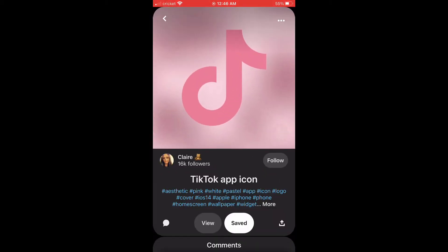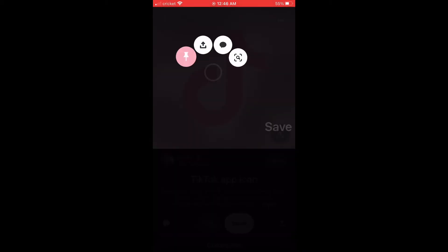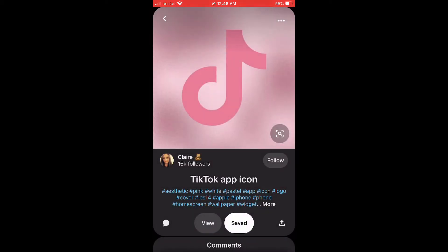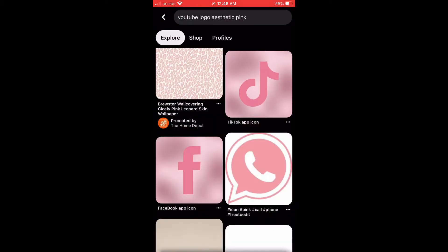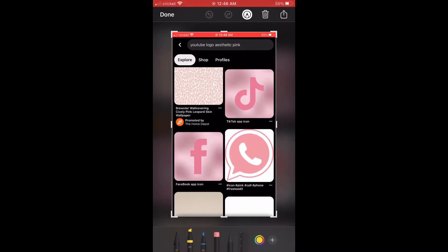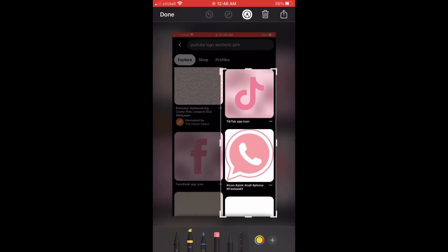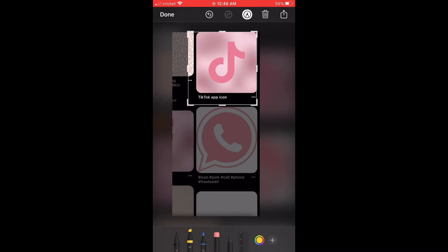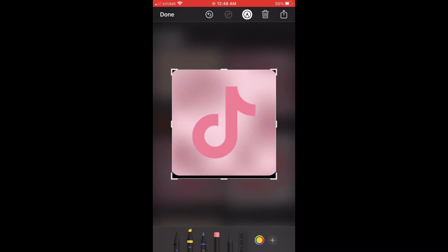So the first thing that you are probably going to want to do is pick what you want your app icons to look like and your aesthetic. I looked up a YouTube icon but ended up finding icons for TikTok, Facebook, Instagram, and some other apps. You're just going to pick them out, screenshot them, crop them, and repeat this process for all the app icons you want.